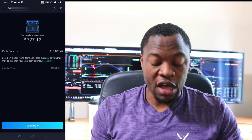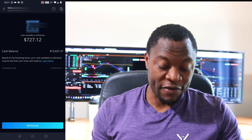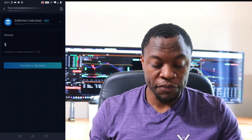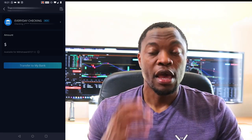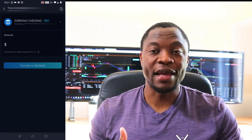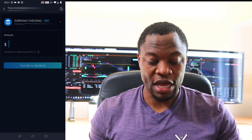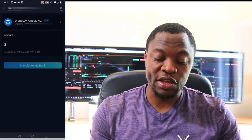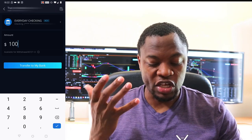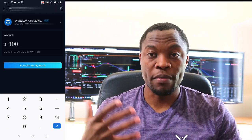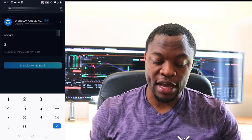Once you get to this point, you can see how much money you have available. If you click 'Continue,' it shows you the bank account you have linked — in my case I have my checking account linked. So I would just transfer the money to my checking account. I can enter the amount — let's say for example I enter $100 — and I can say 'Transfer it to my bank' and that's it.